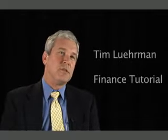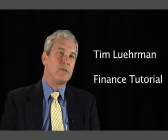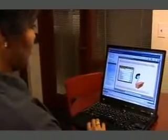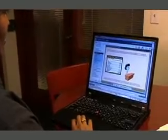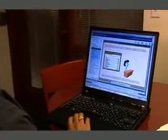The finance tutorial is a course that's web-based and intended to cover the basics of corporate finance. One of its primary uses here at Harvard Business School is going to be as a pre-matriculation course. We're going to ask students to go through this course before they arrive on campus to begin the MBA program.